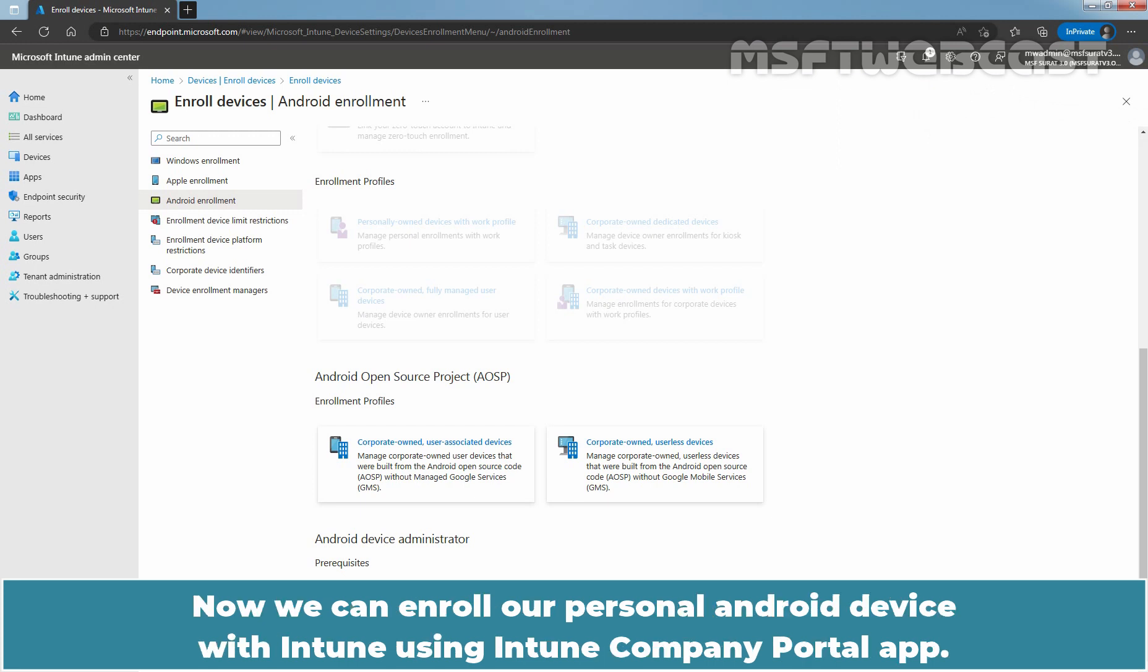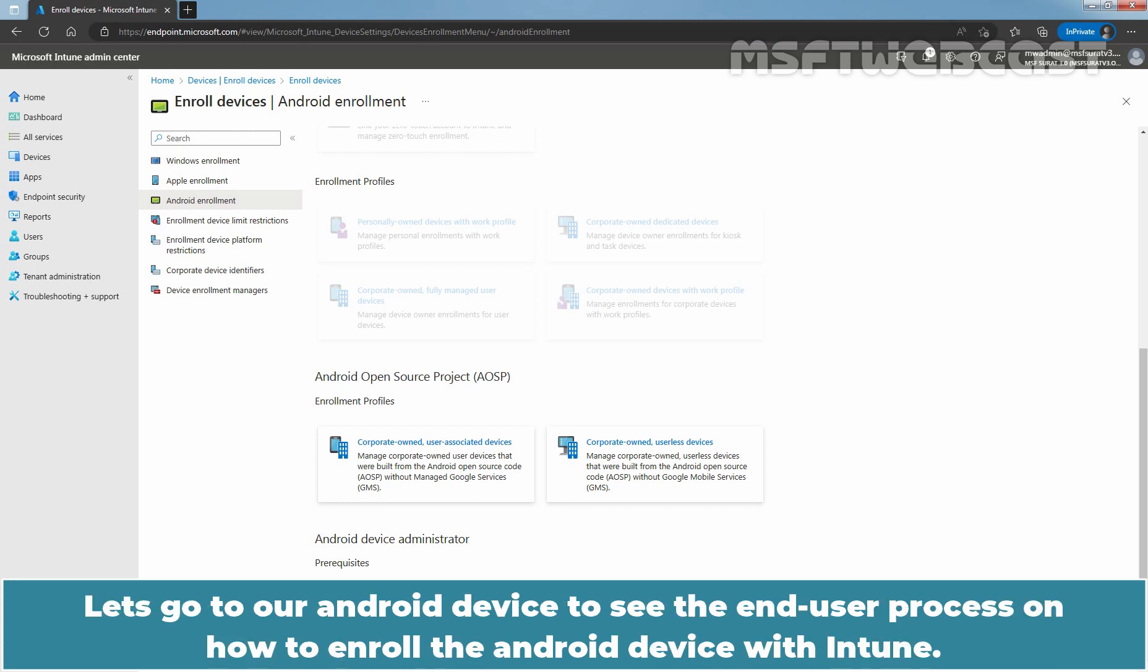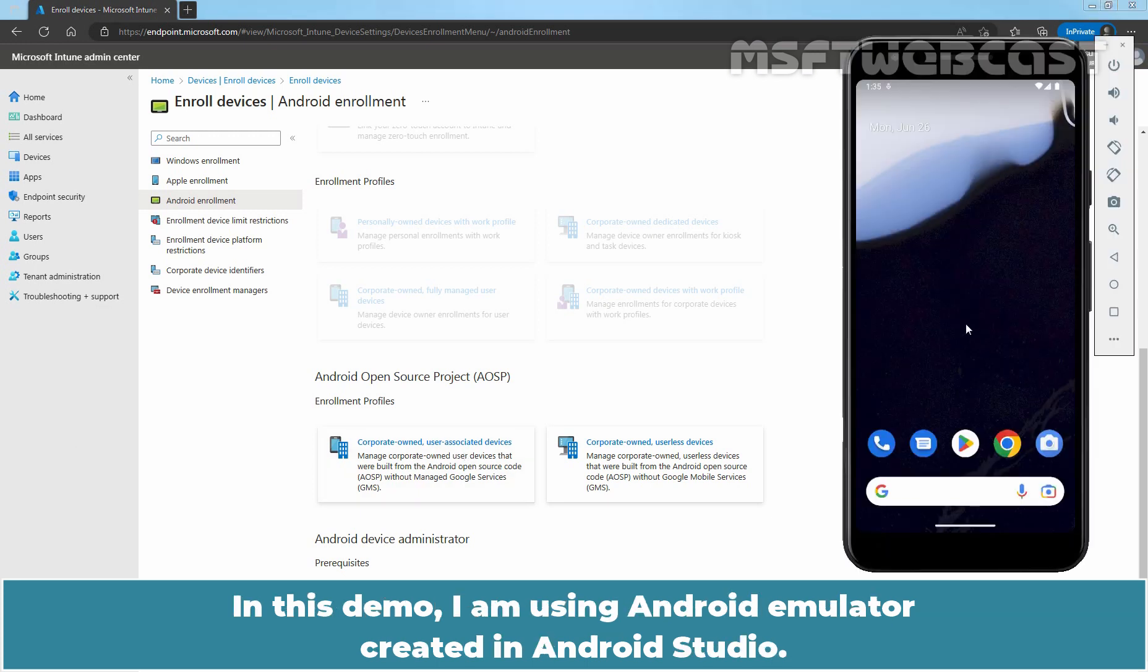Now we can enroll our personal Android device with Intune using Intune Company Portal App. Intune Company Portal supports devices running Android 8.0 and later. Let's go to our Android device to see the end user process on how to enroll the Android device with Intune. In this demo, I am using Android Emulator created in Android Studio.